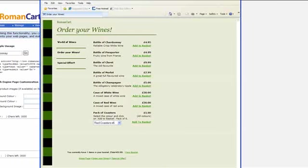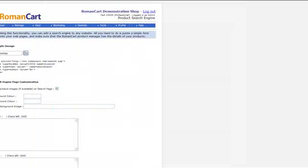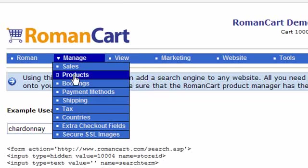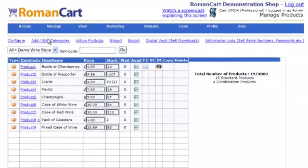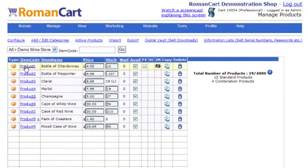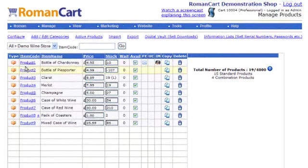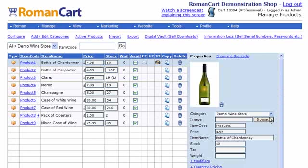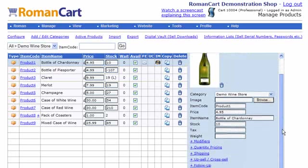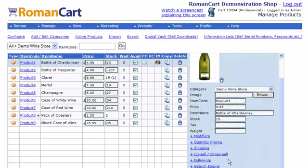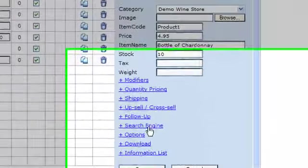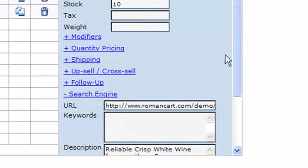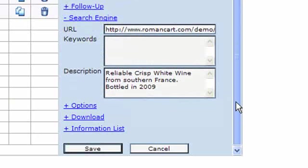So let's just take a look at how to set that up in the product manager as well. If you click on Manage Products, it will take you to the product manager, and then let's just examine the properties of bottle of Chardonnay. You'll see on each product there's a search section here, search engine section.